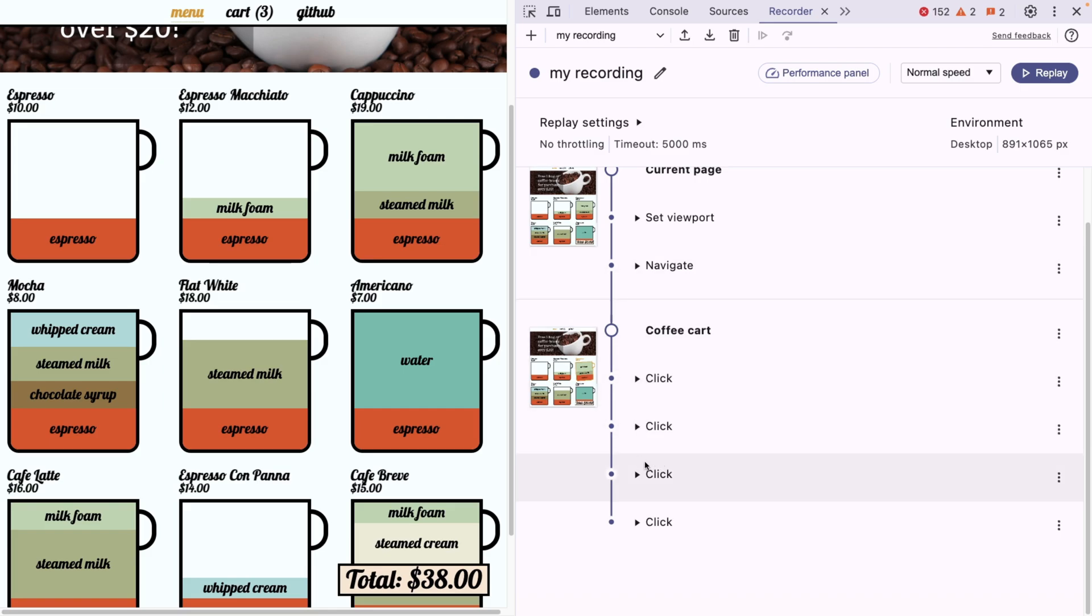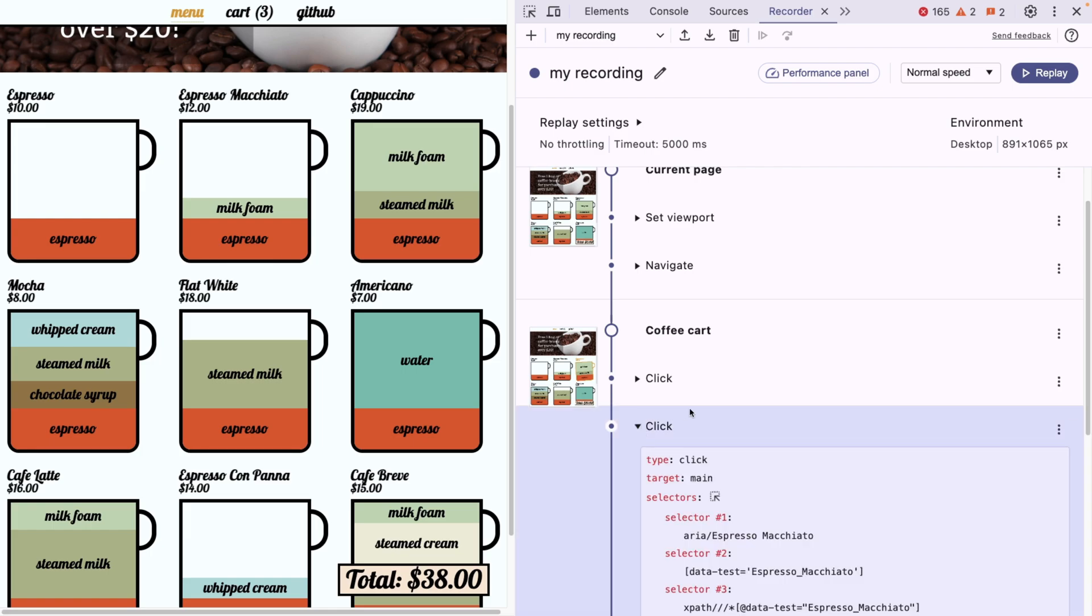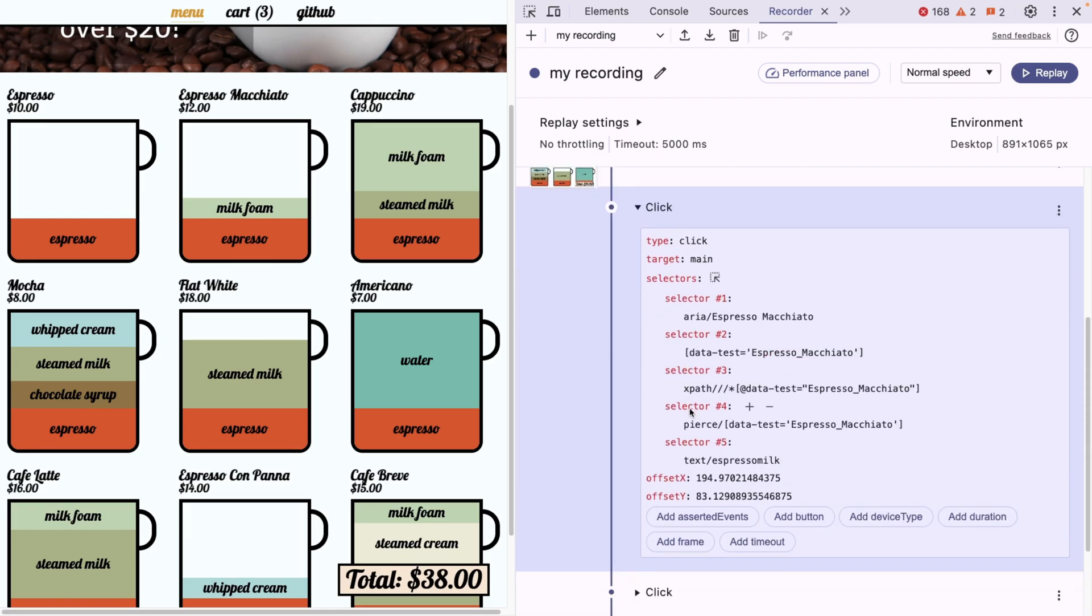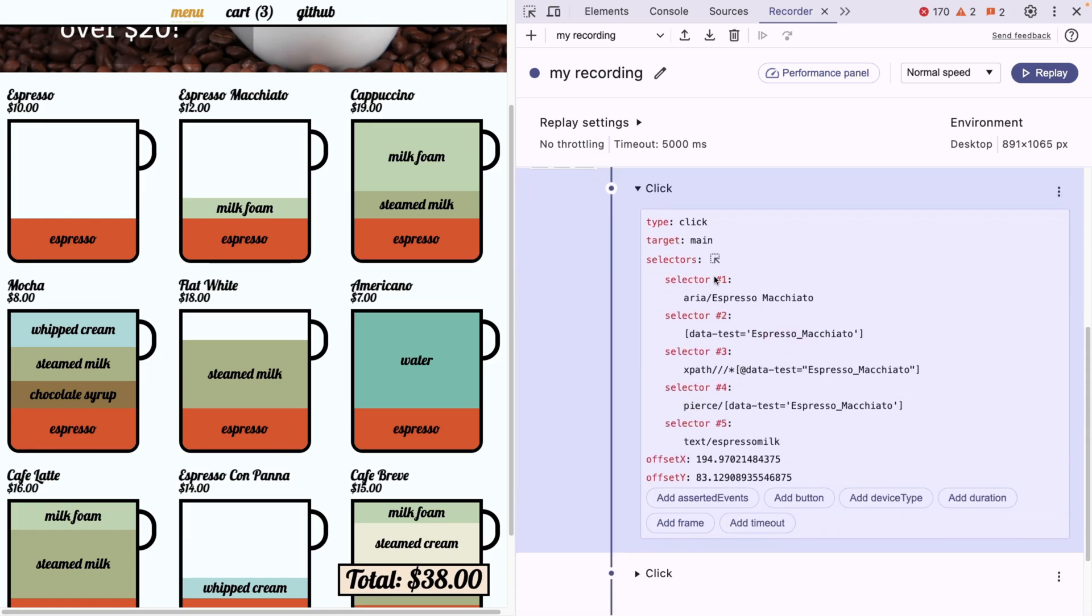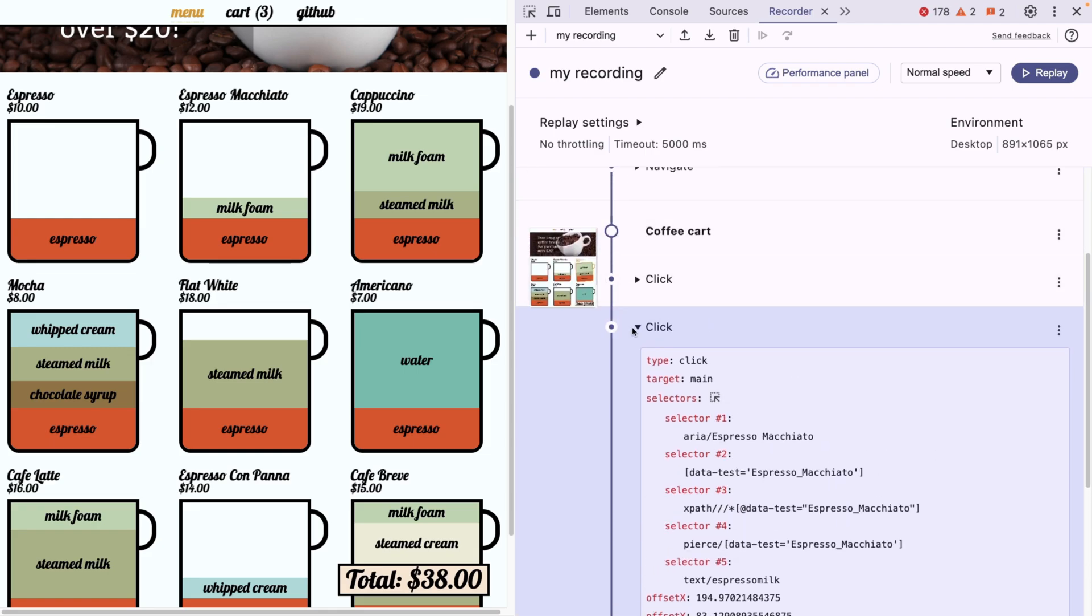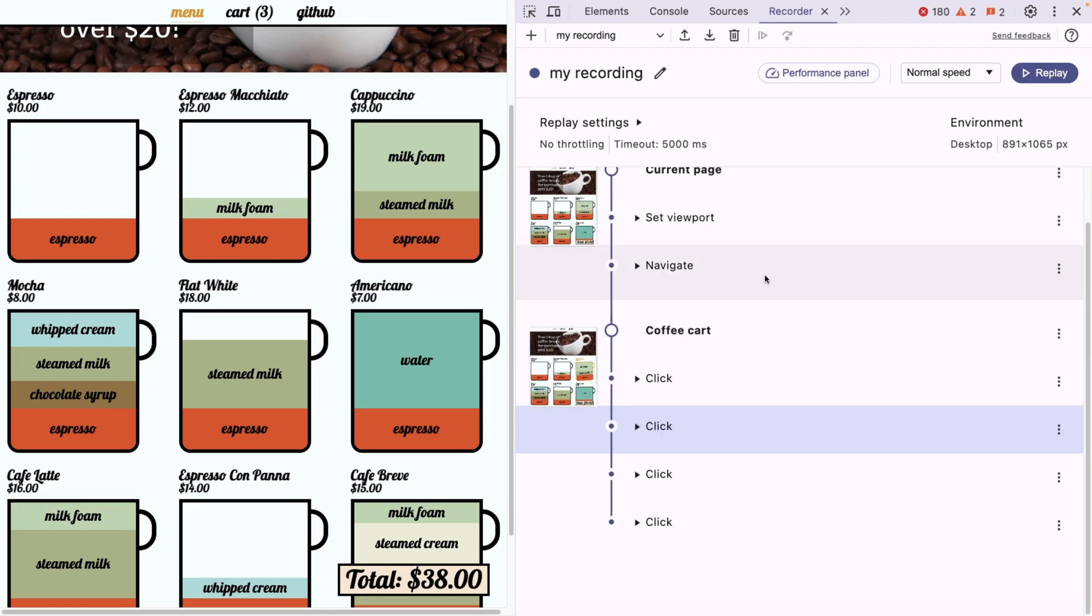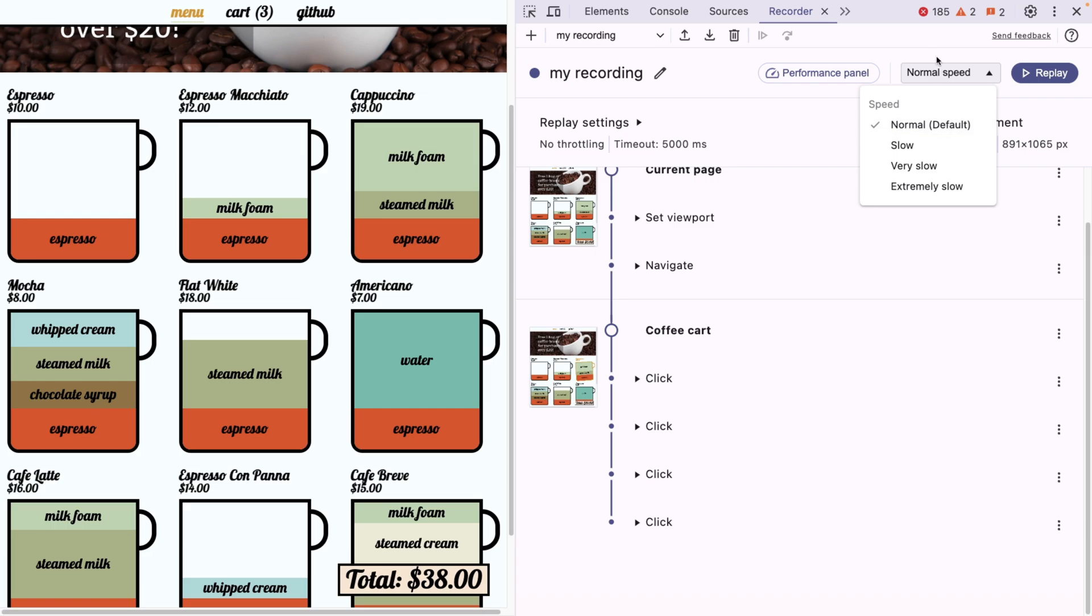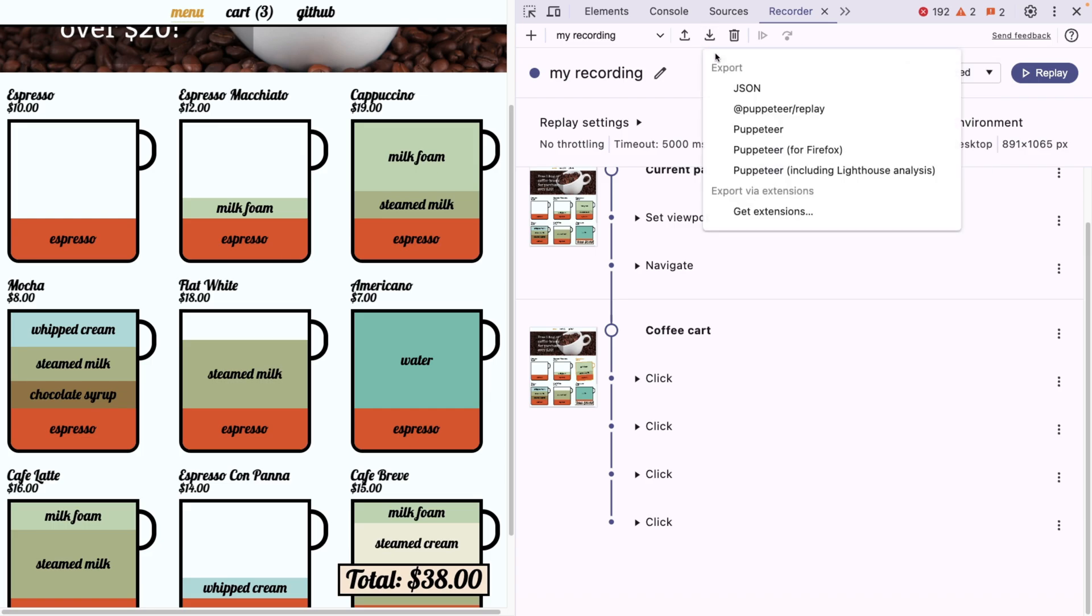As you can see, it already recorded everything and gave us a hint that we can also add assertions, which is really great. And the clicks are going to have all this metadata, for example, which selectors it used and what kind of type of interaction it is. So we can replay it in different speeds. But most importantly, we can also export it.